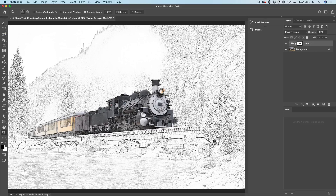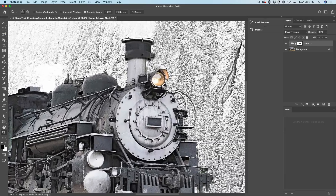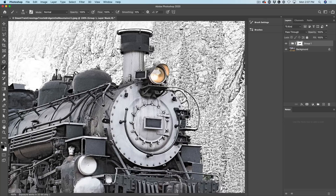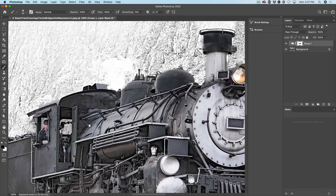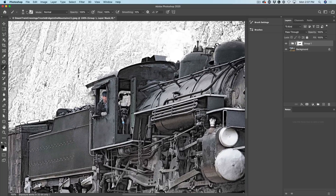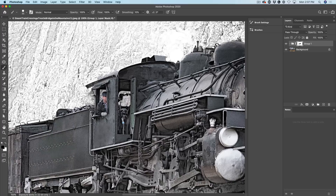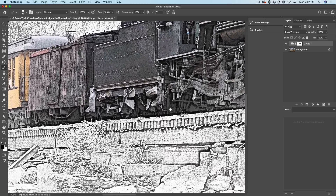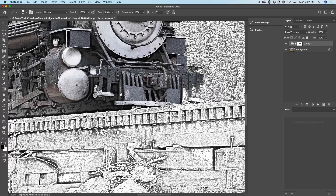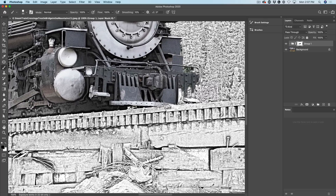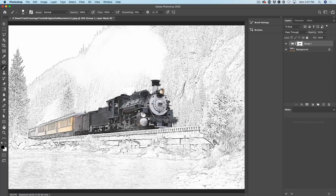Now if you want to make it more perfect, zoom in nice and close, grab a small brush — a harder edge brush will work better here — and just go around those edges, painting in those areas to get it just nice and perfect. You can also use the selection tools to help clean it up and get better edges.